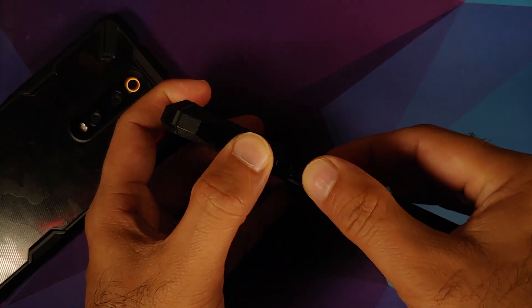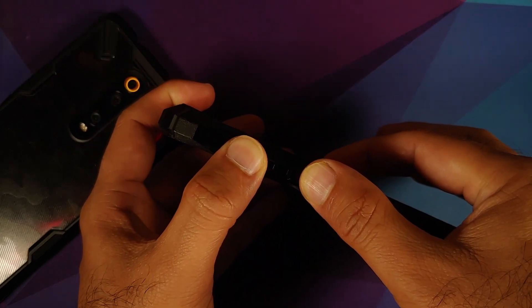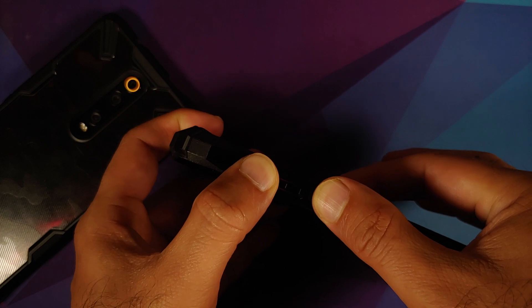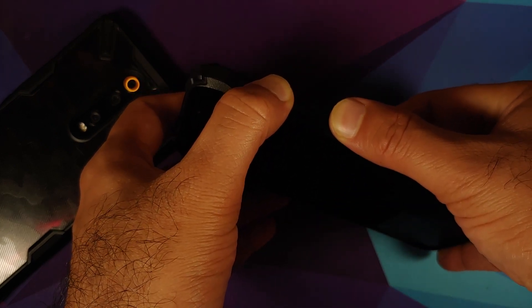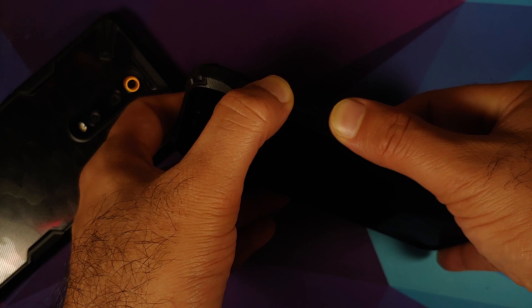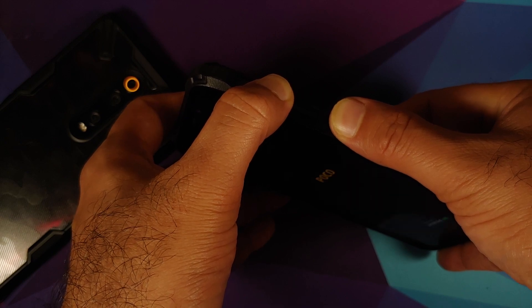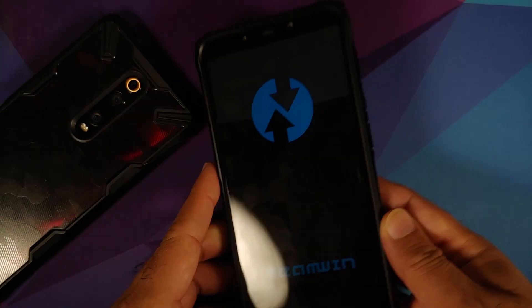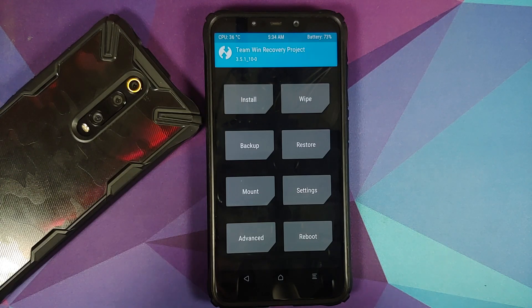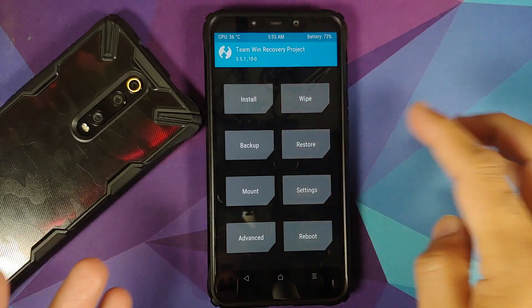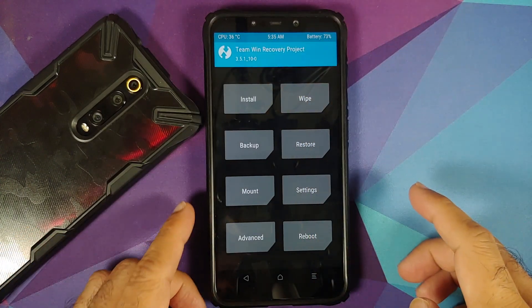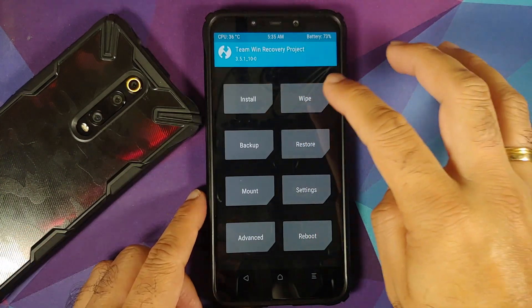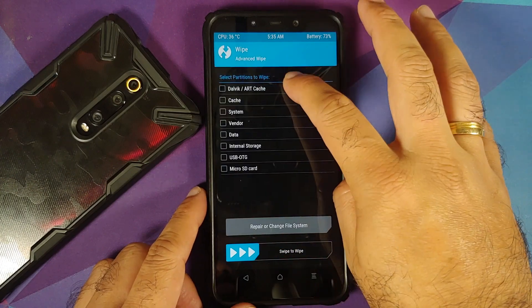Turn off your device. Once the device is turned off, press and hold Volume Up and the Power button at the same time until you see the recovery logo. Here we are in TWRP — the version I am using is linked in the description.